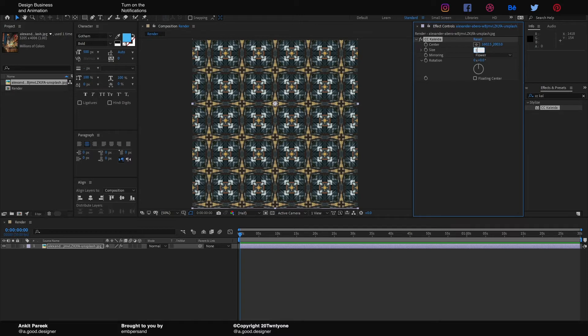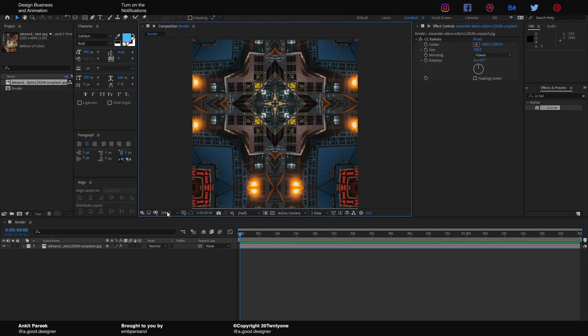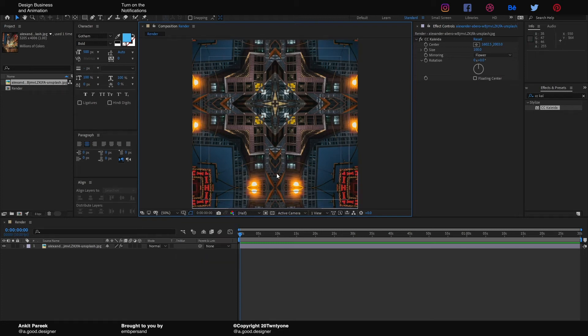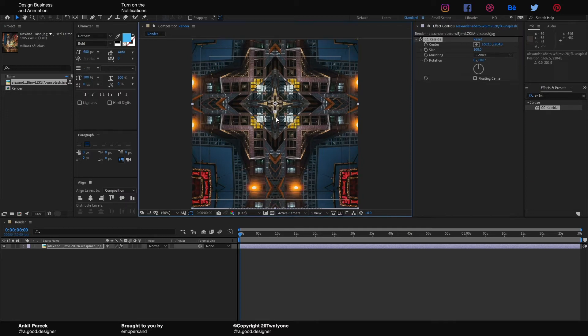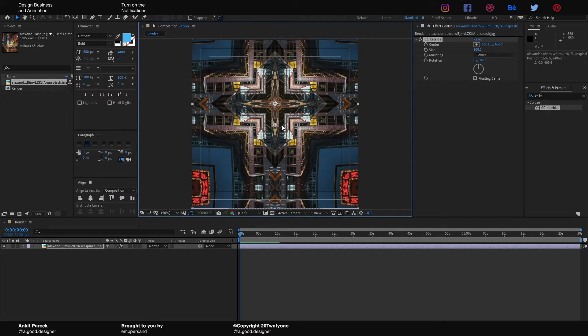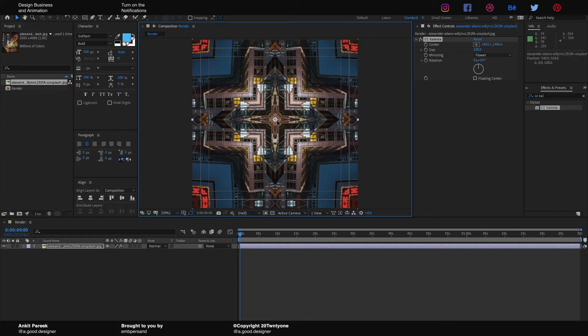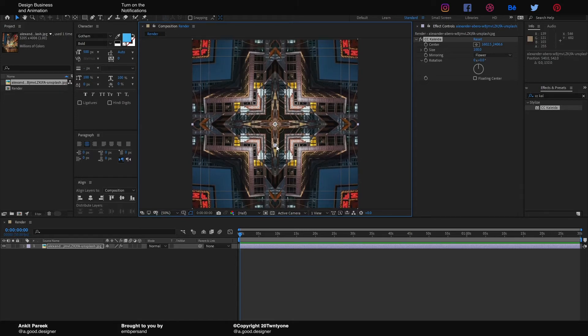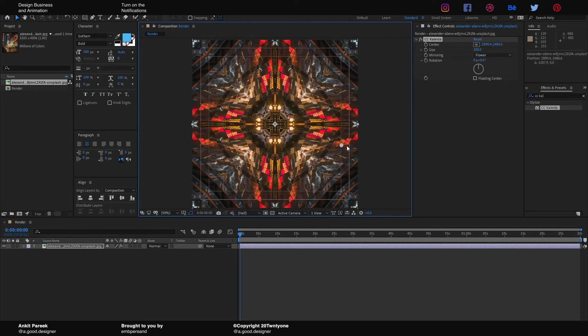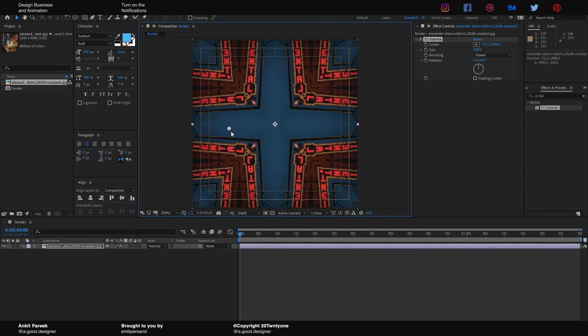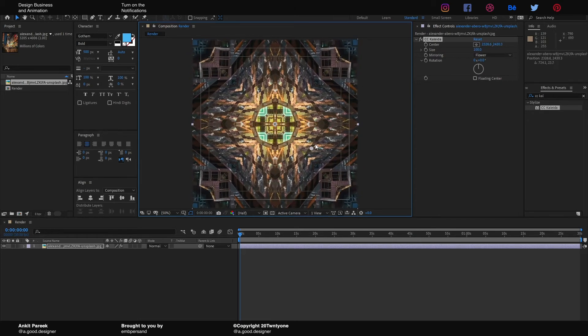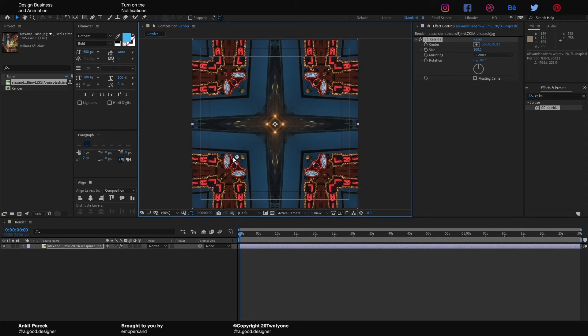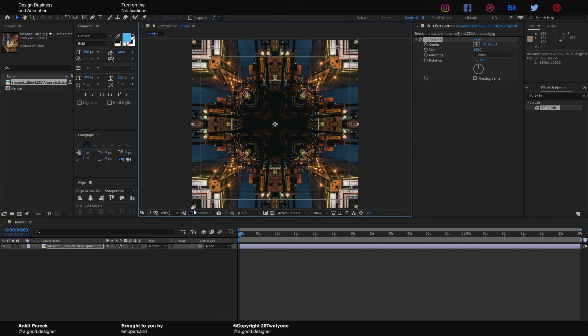We're gonna change the size to 100. Now we have a problem—the problem is that it is not yet centered. So what we can do is go and turn on the Title/Action Safe, select the effect, and make it in the center. We can change the orientation and size however we want. I'm gonna put it in the corner for now.